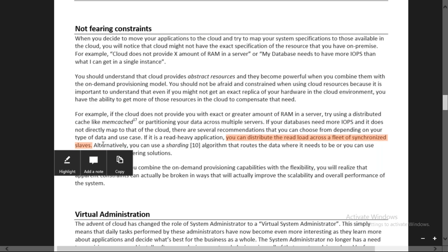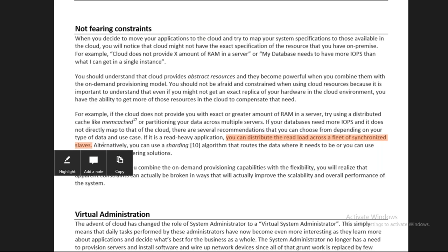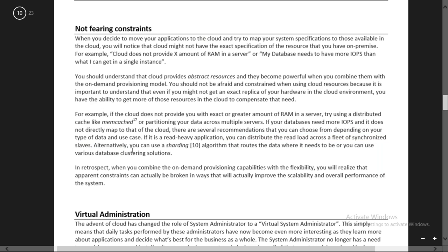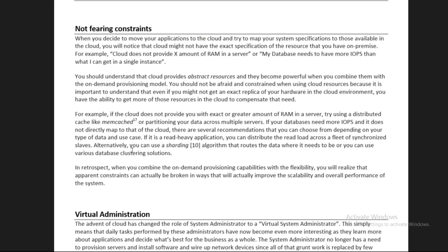You can distribute the read load across a fleet of synchronized slaves, called replicas in RDS terms. You can create different replicas where users can read your posts or blogs. You can also use a sharding algorithm. The concept behind all this is: you should not be afraid that the cloud is not providing the exact specifications you are asking for.